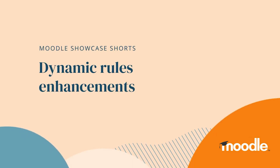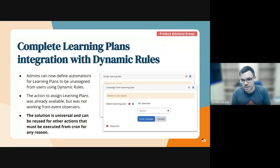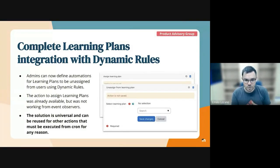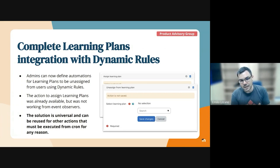In this spring, we also added another outcome to the dynamic routes, which is to unassign users from a learning plan template. The outcome to assign users to a learning plan already existed in the workplace, but we couldn't add this outcome because the action that we had was not really working from service.